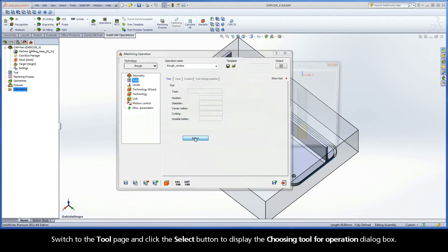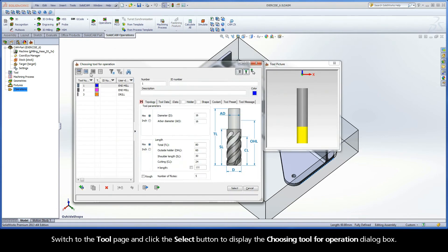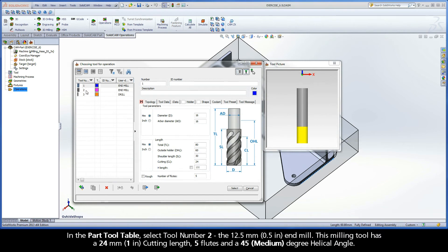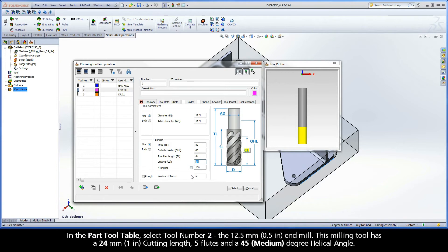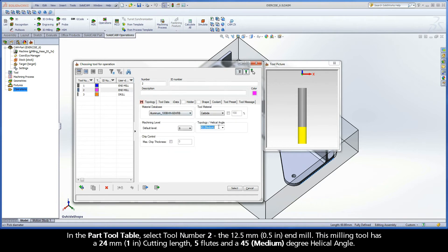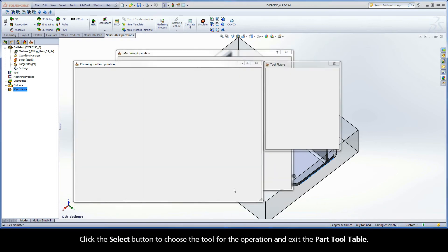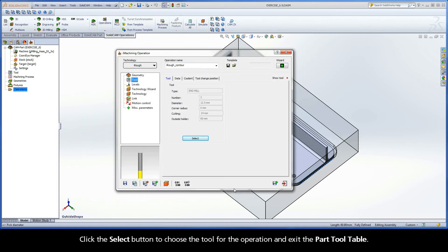Switch to the Tool page and click the Select button to display the Choosing Tool for Operation dialog box. In the part tool table, select tool number 2, the 12.5mm end mill. This milling tool has a 24mm cutting length, 5 flutes, and a 45 degree helical angle. Click the Select button to choose the tool for the operation and exit the part tool table.